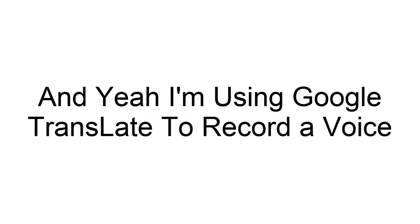Hello everyone. It's me Fancy the Graphicsa. And yeah I'm using Google Translate to record a voice.